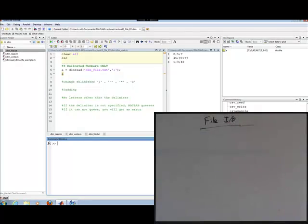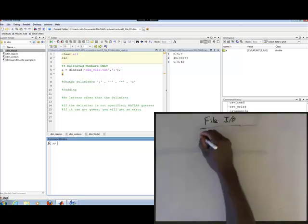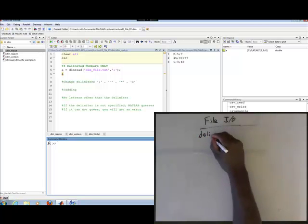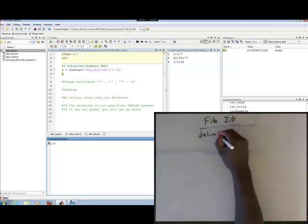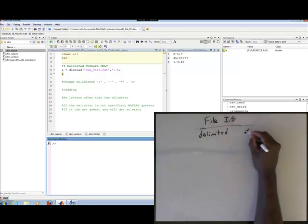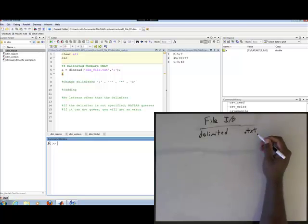Continuing our discussion with FileIO, now we're going to talk about delimited files. Delimited files come in text form, .txt form, or they can come in other forms, but we're going to deal with them in .txt form.